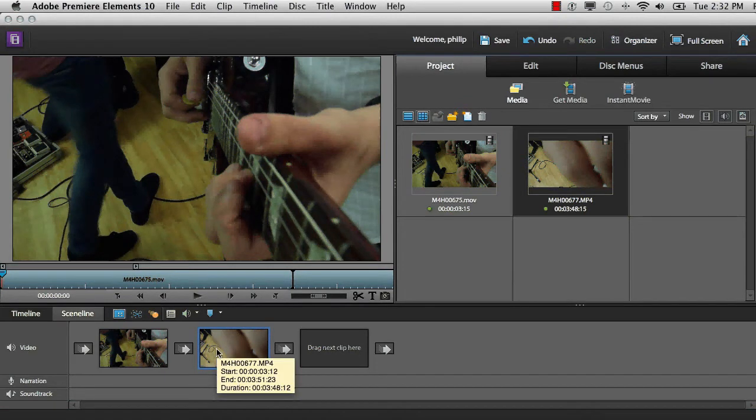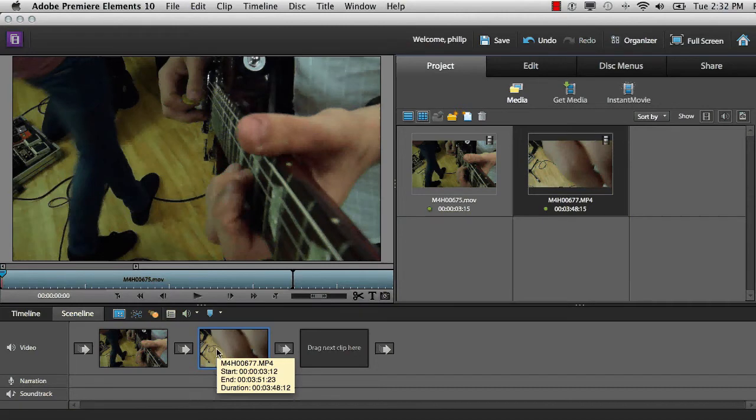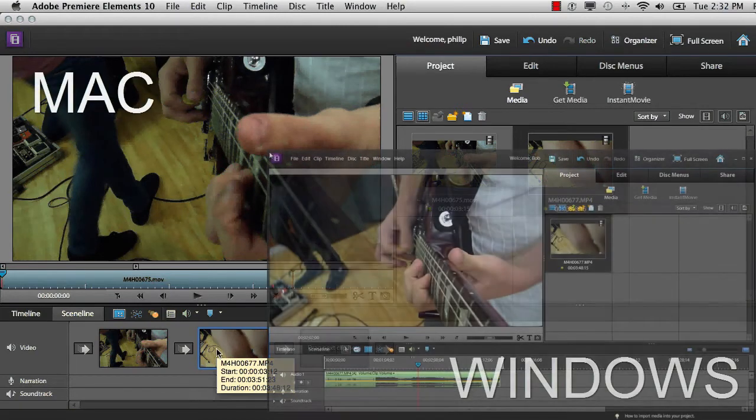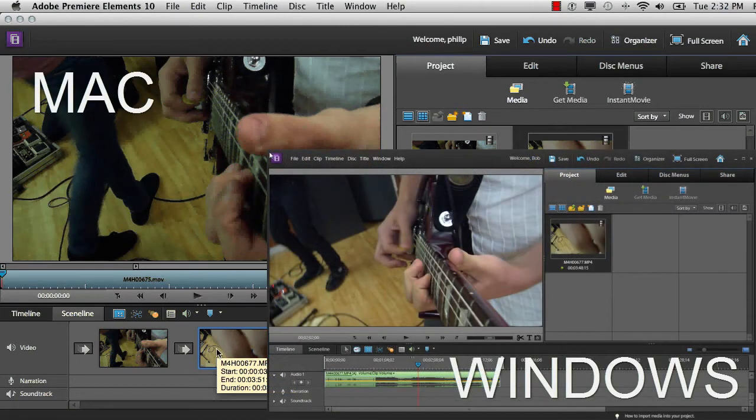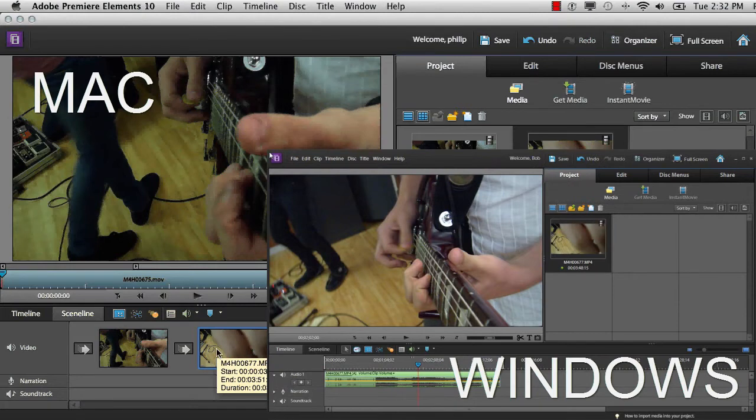Some of the key differences between working with iMovie and Premiere Elements include the ability to work across platforms. There are versions of Premiere Elements on both Mac and Windows, making it much easier to share your files and projects.